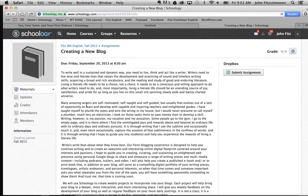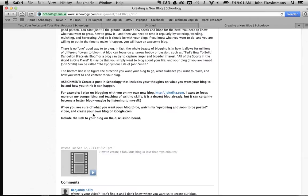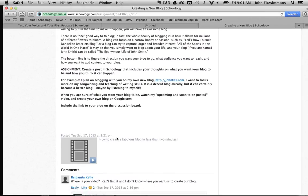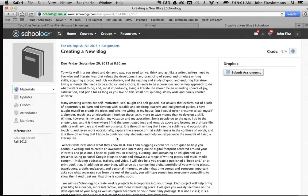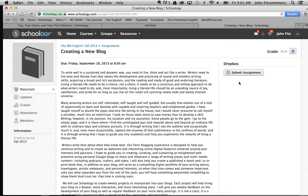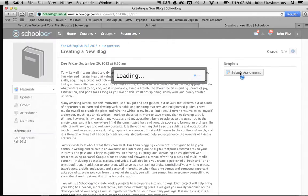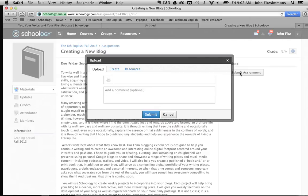You'd read the assignment, check the details, and do whatever the teacher asks you. When it's time to submit the assignment after you've completed it, either in Google Docs or as a Microsoft Word document or whatever format you use, you simply go to Submit Assignment, and then you have three options here.